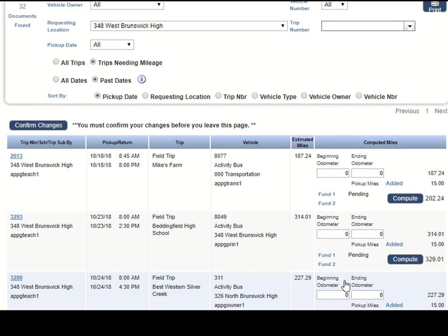Each trip that has not had mileage entered will be listed. If there are multiple entries for a trip number, look for the correct vehicle number before entering mileage.